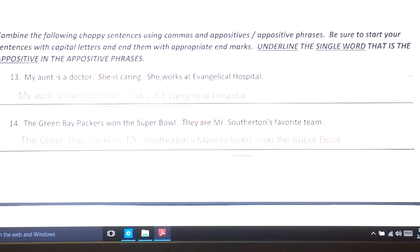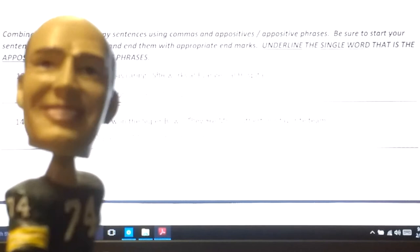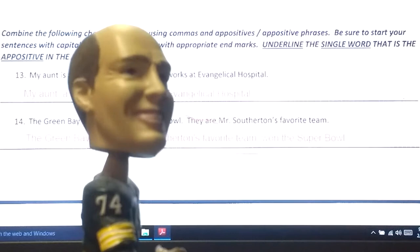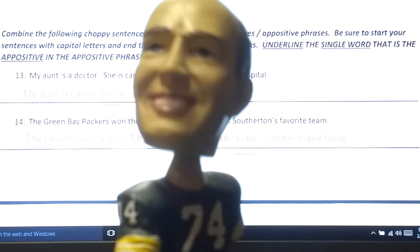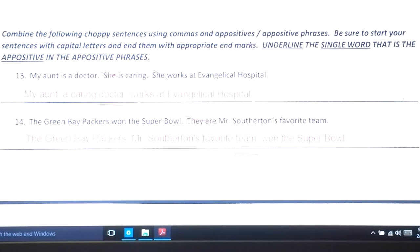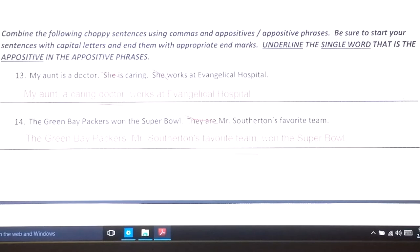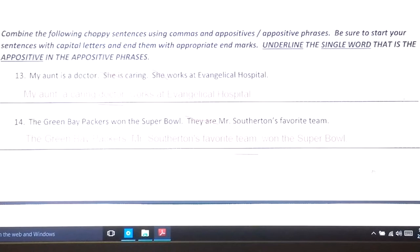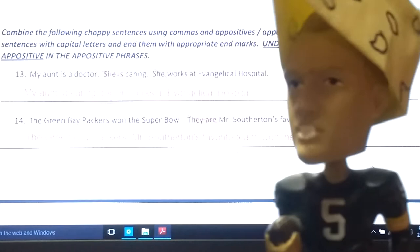Appositives can also be used to help combine sentences. If writing is choppy — for example: 'My aunt is a doctor. She is caring. She works at the evangelical hospital.' — I need to get rid of the repeated subject 'she' and combine using the strategy of an appositive. 'My aunt, a caring doctor, works at evangelical hospital.' And one more: 'The Green Bay Packers won the Super Bowl. They are Mr. Southerton's favorite team.' As they should be, Mr. Southerton!